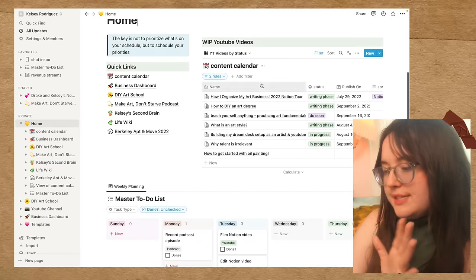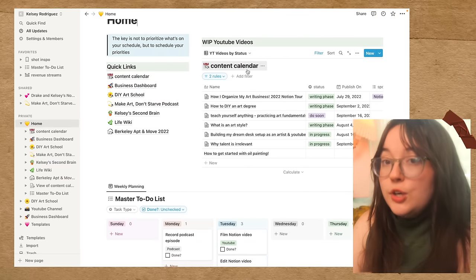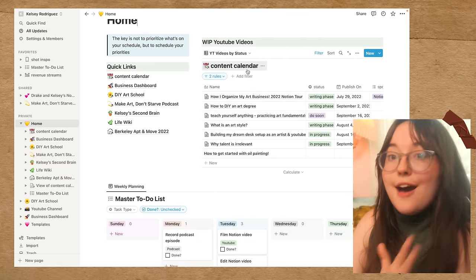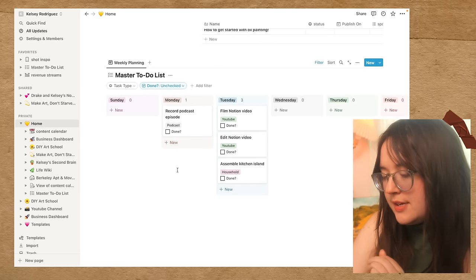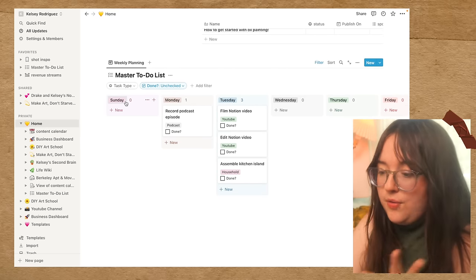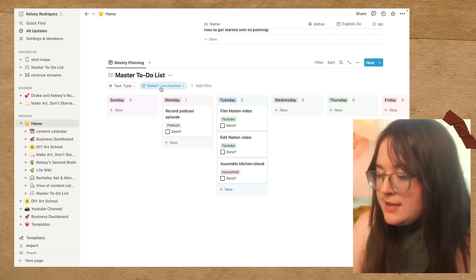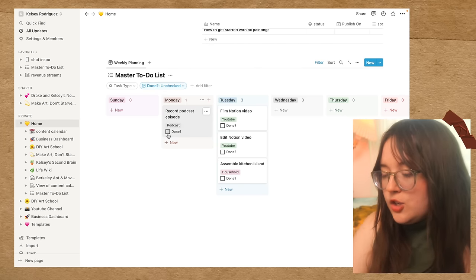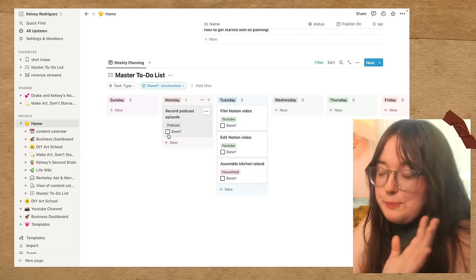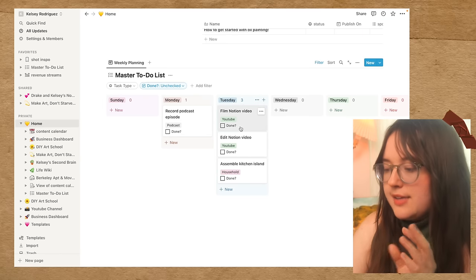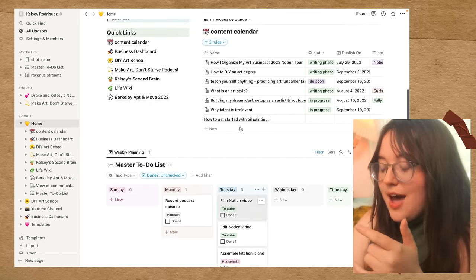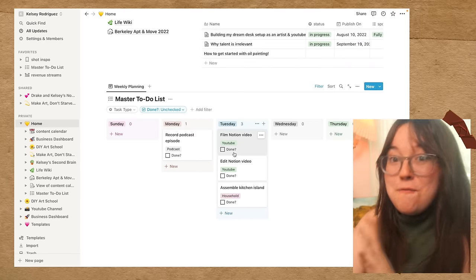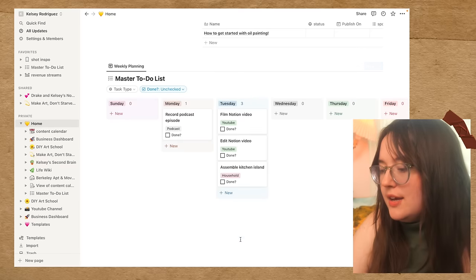So, this is my content calendar database, just for the stuff that I'm currently working on, or have upcoming. But then down here, I have my master to-do list. So, this is a board view. This is my master to-do list. I'm filtering things by unchecked. So, when I check this, it'll disappear, basically, is what you need to know. So, I have all of my tasks as pages in Notion. This is yet another database. This is just a view differently, but they look totally different.